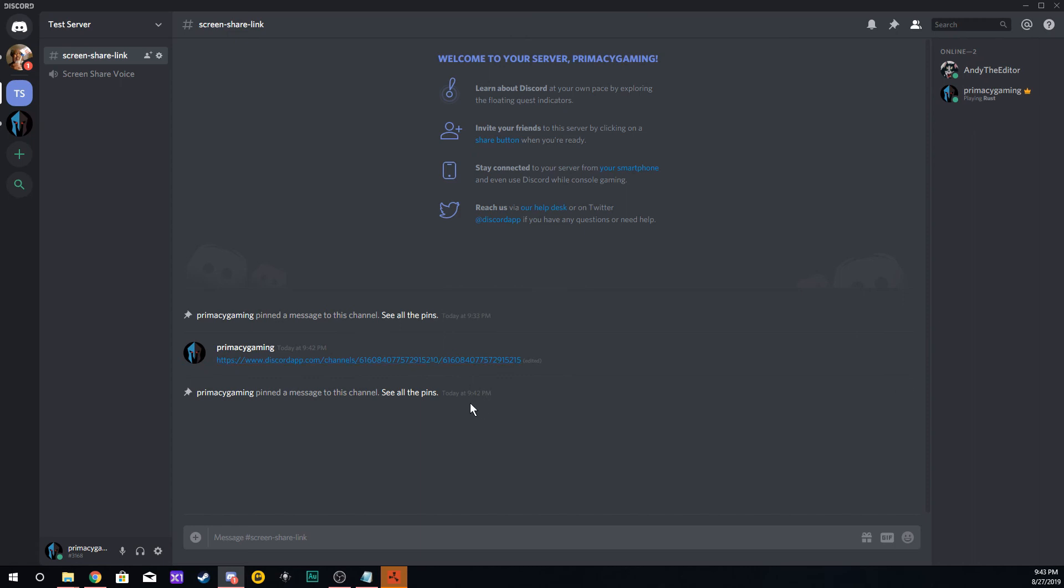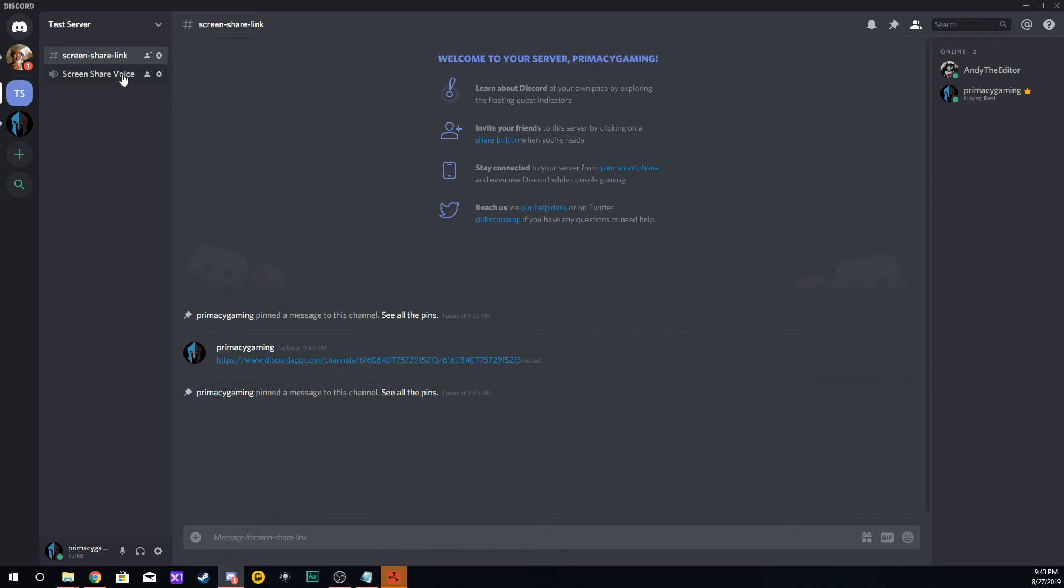We're going to pin that link to this channel for everyone that comes into this channel. This is the link they need to click on to start screen sharing, but you have to be inside the voice channel in order for this link to work.